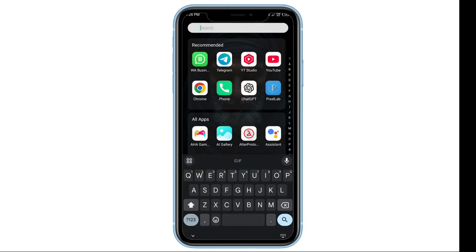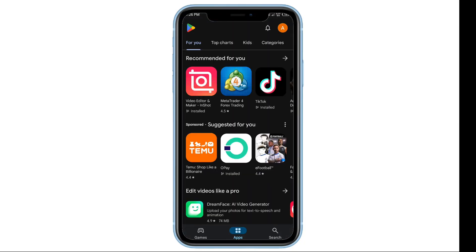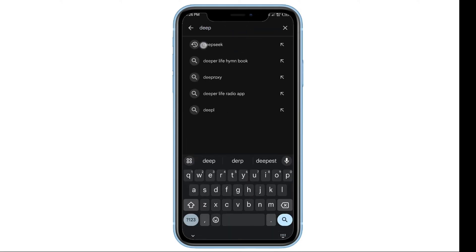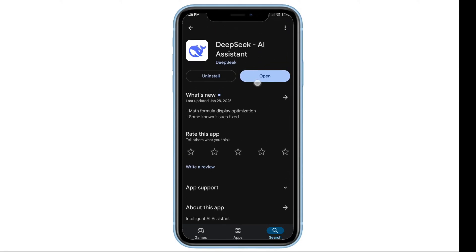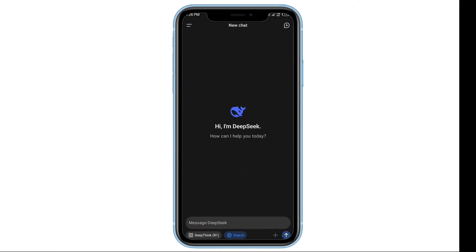First, let's head to your Google Play Store to ensure that your DeepSeek app is updated to the latest version. Open the Play Store, search for DeepSeek AI, and tap Update if an update is available.